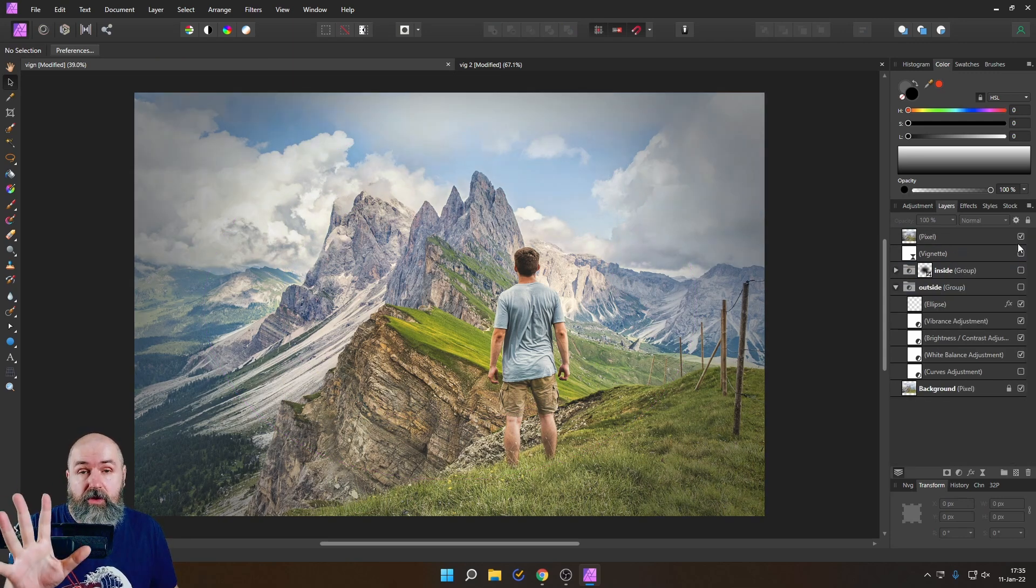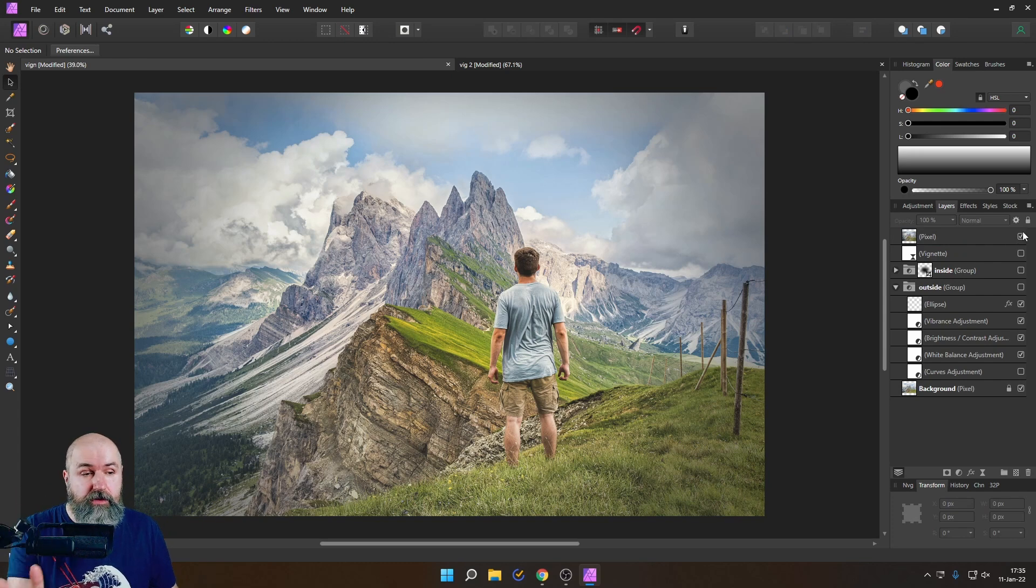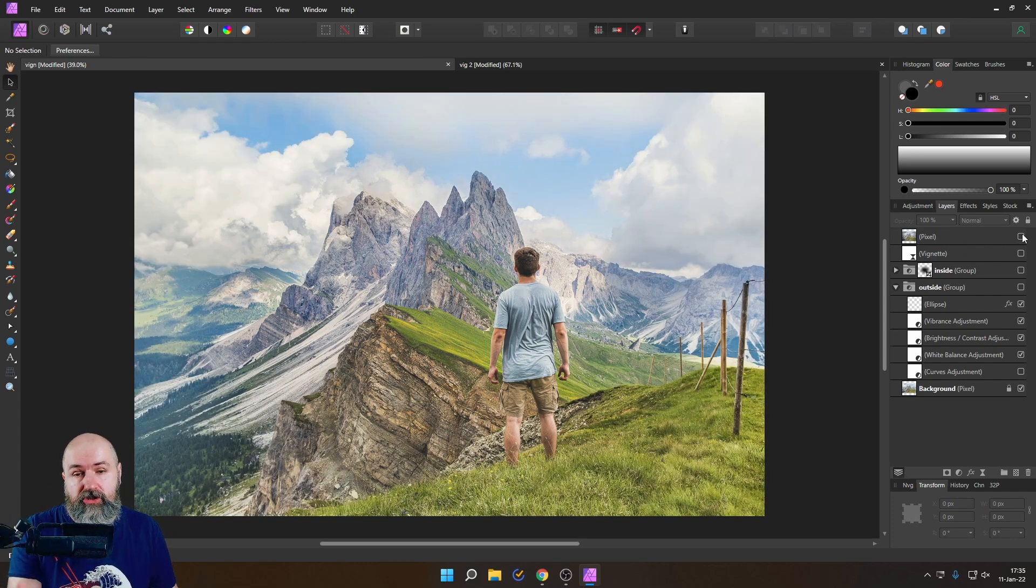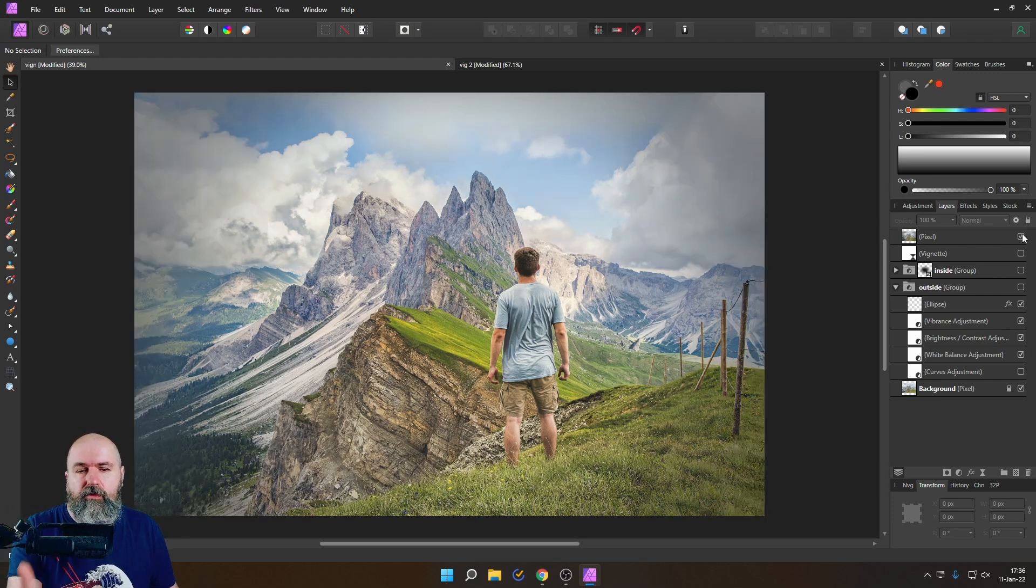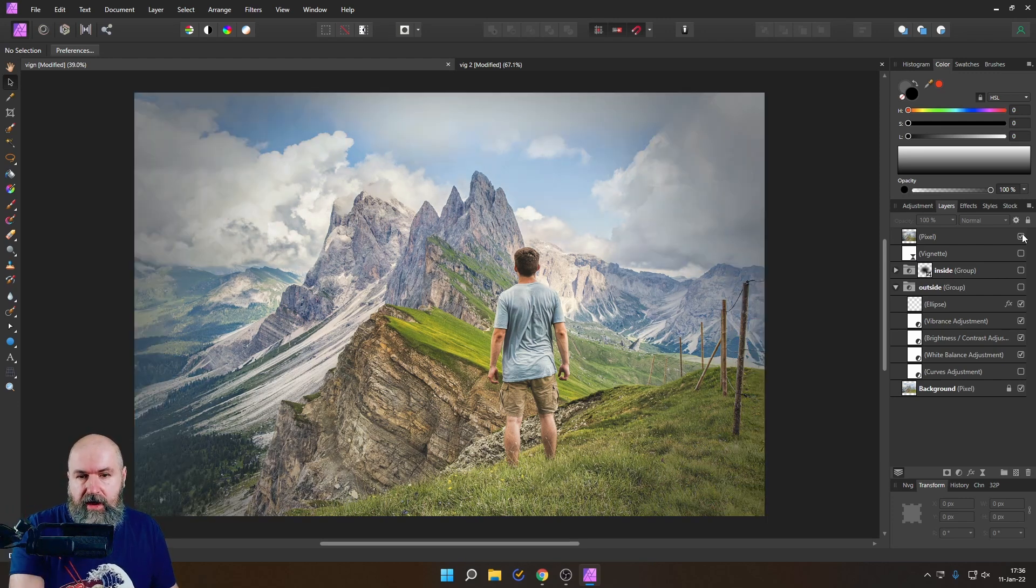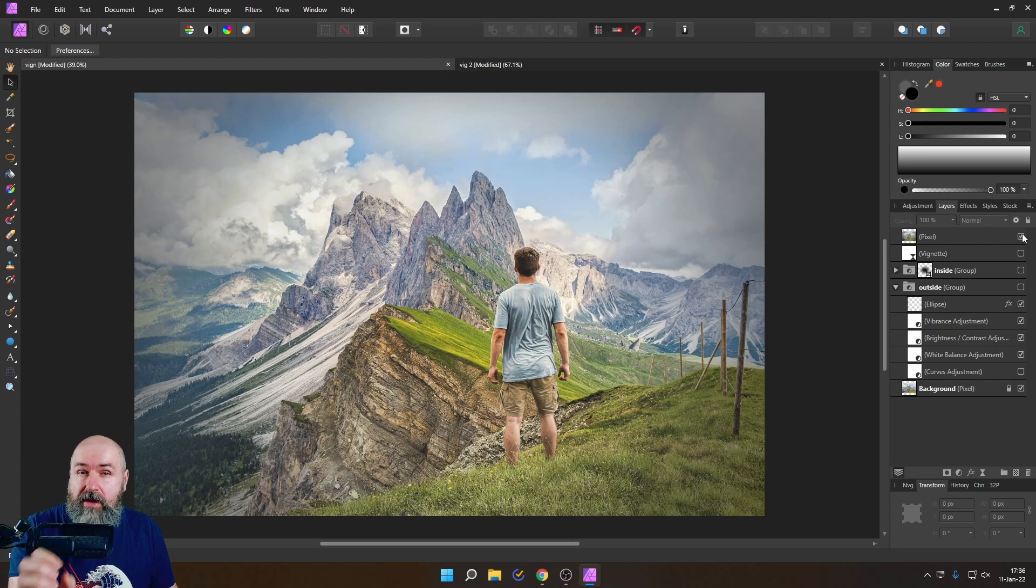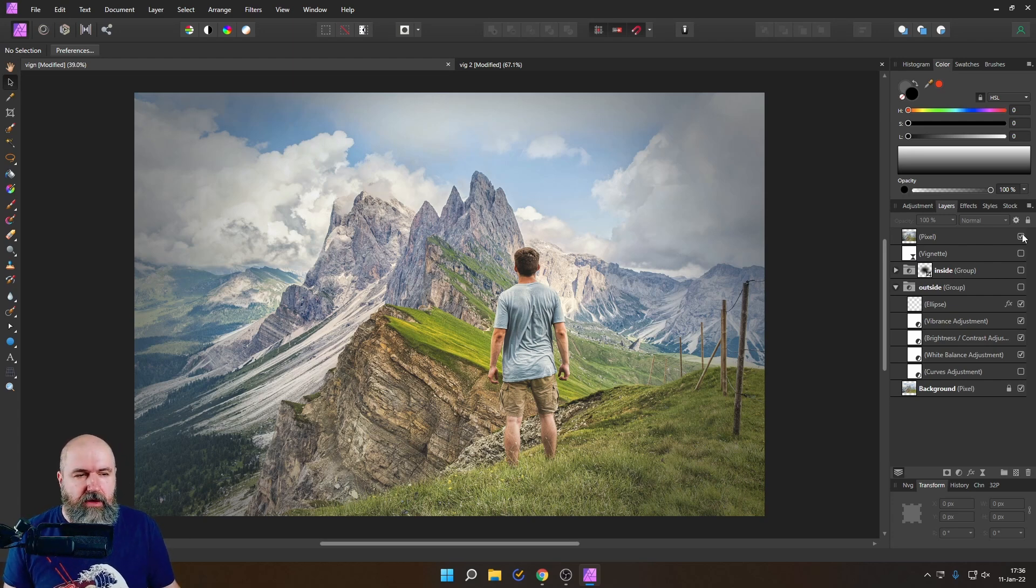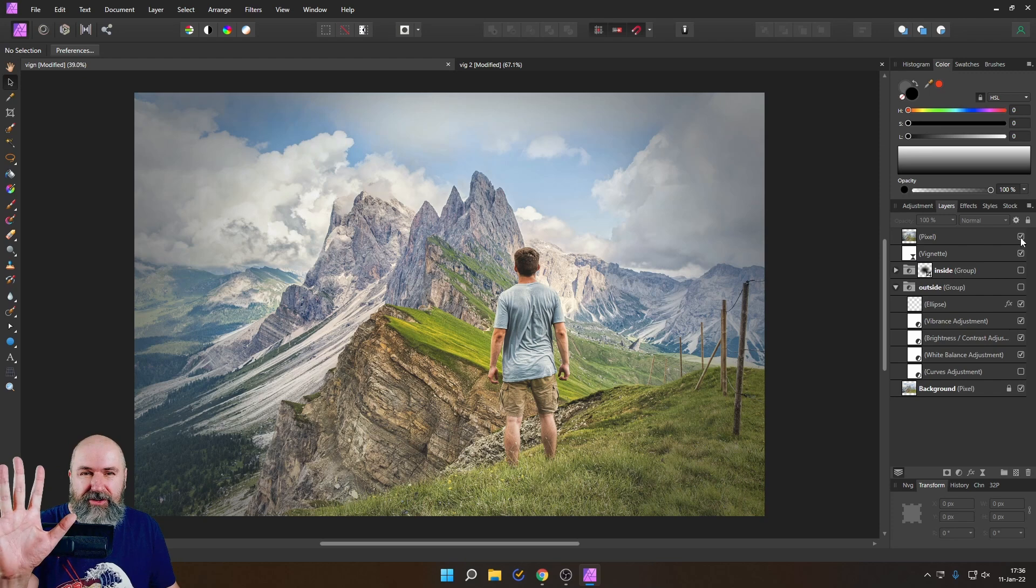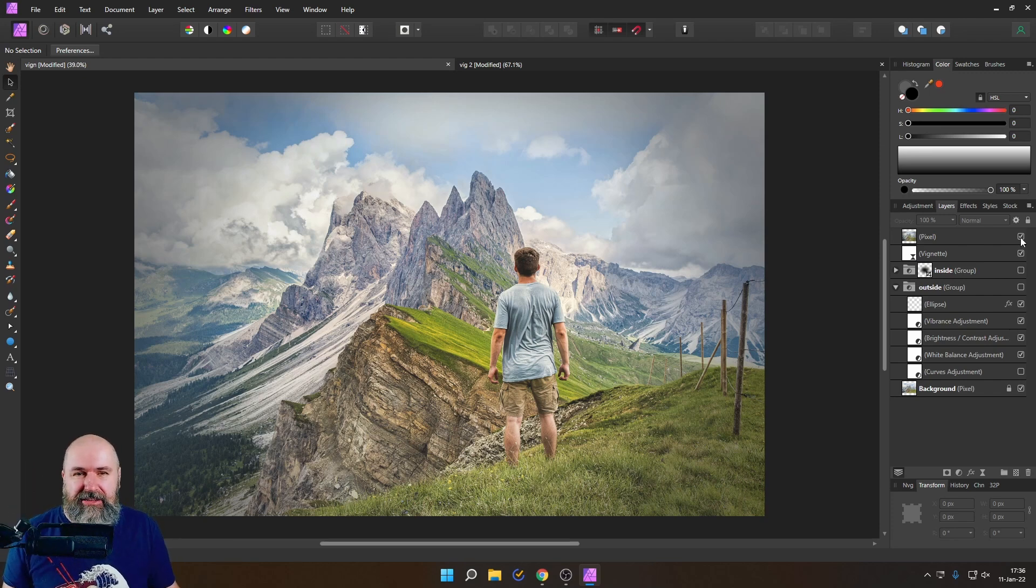So now when we compare our results to the original image, you can see there's a lot of change in there where we have a lot more focus on the center and there is a bigger and better connection between the guy and the mountains in the background. Thank you very much for watching. I hope you enjoyed this video and see you soon. Bye.